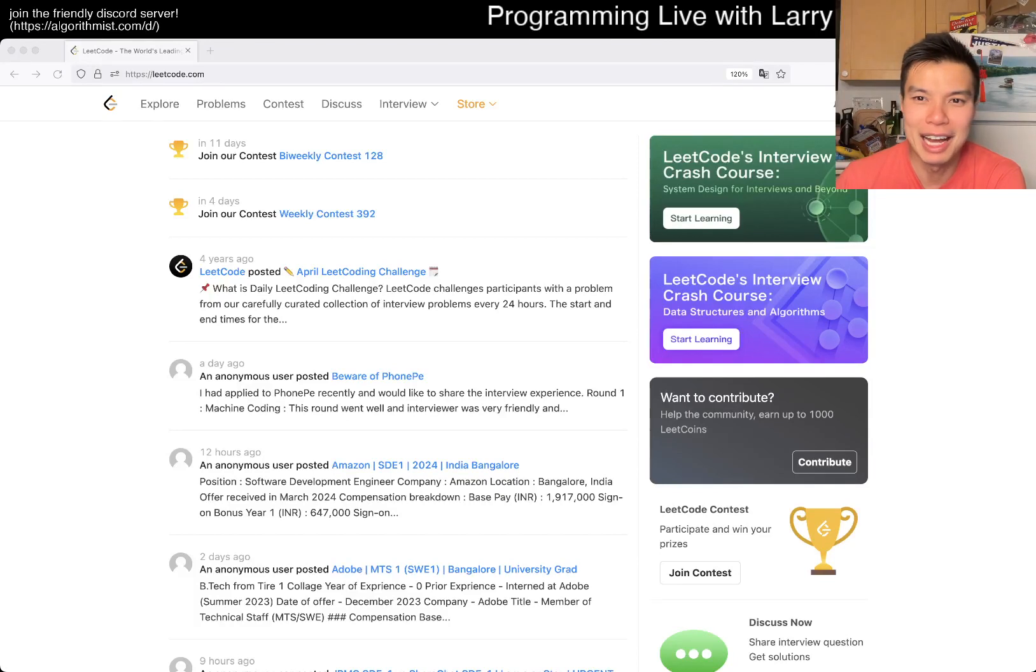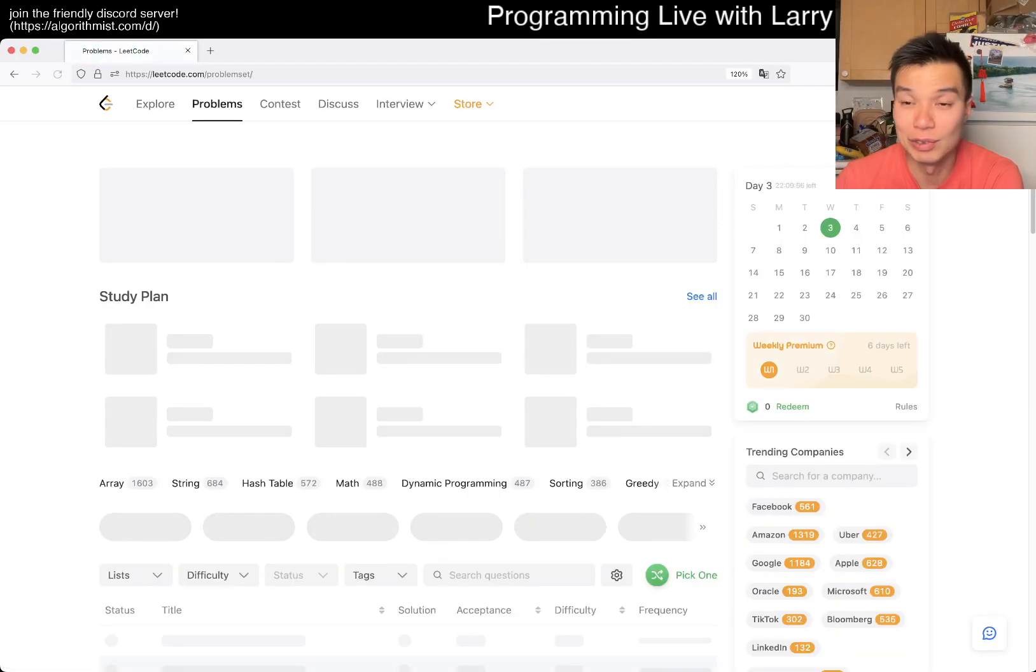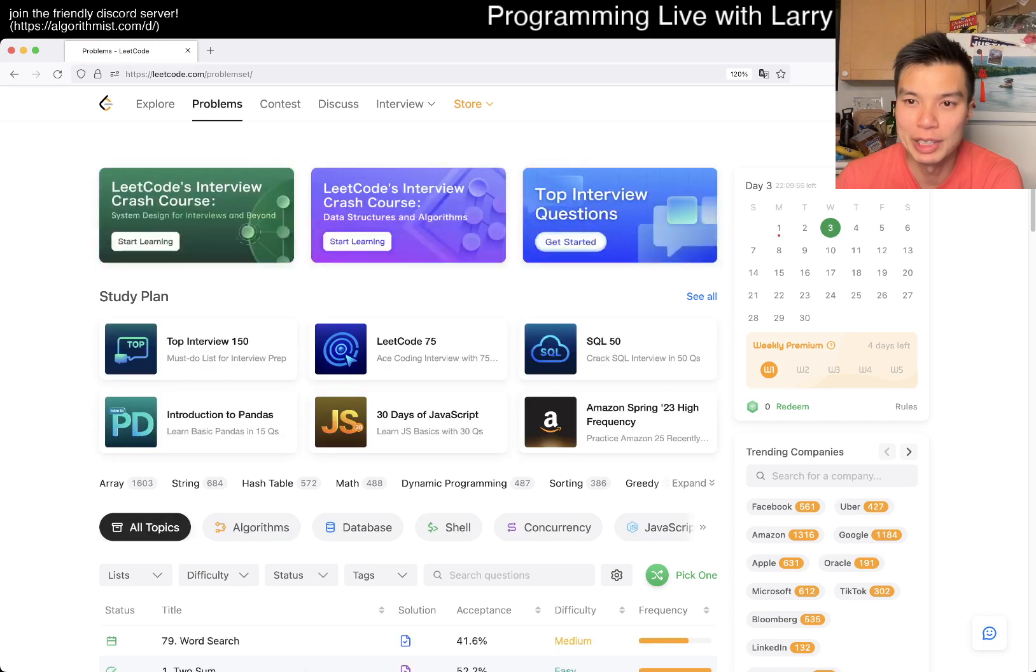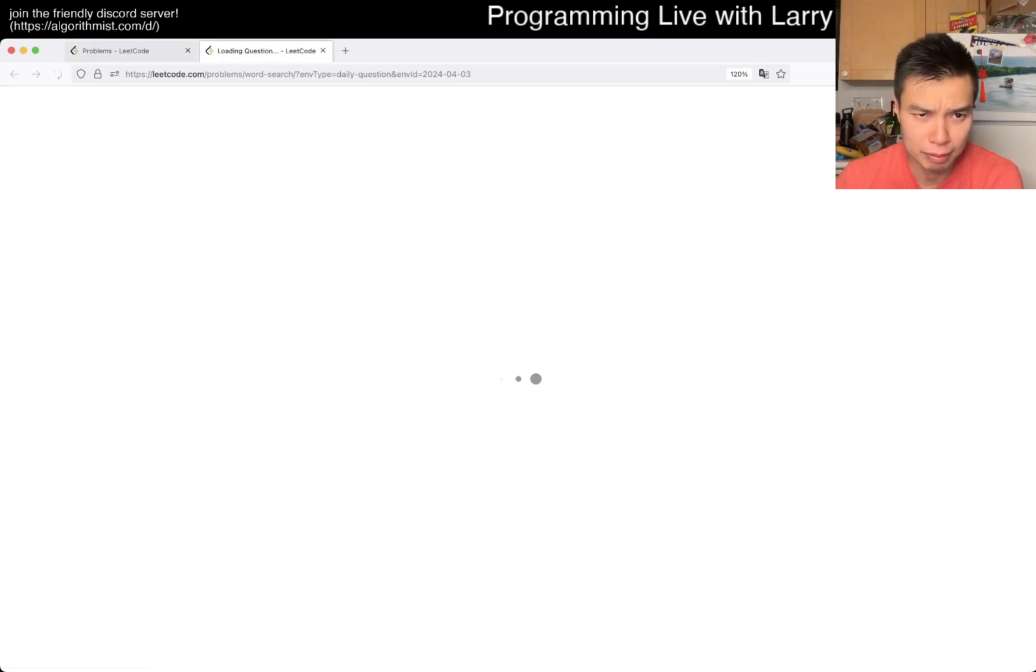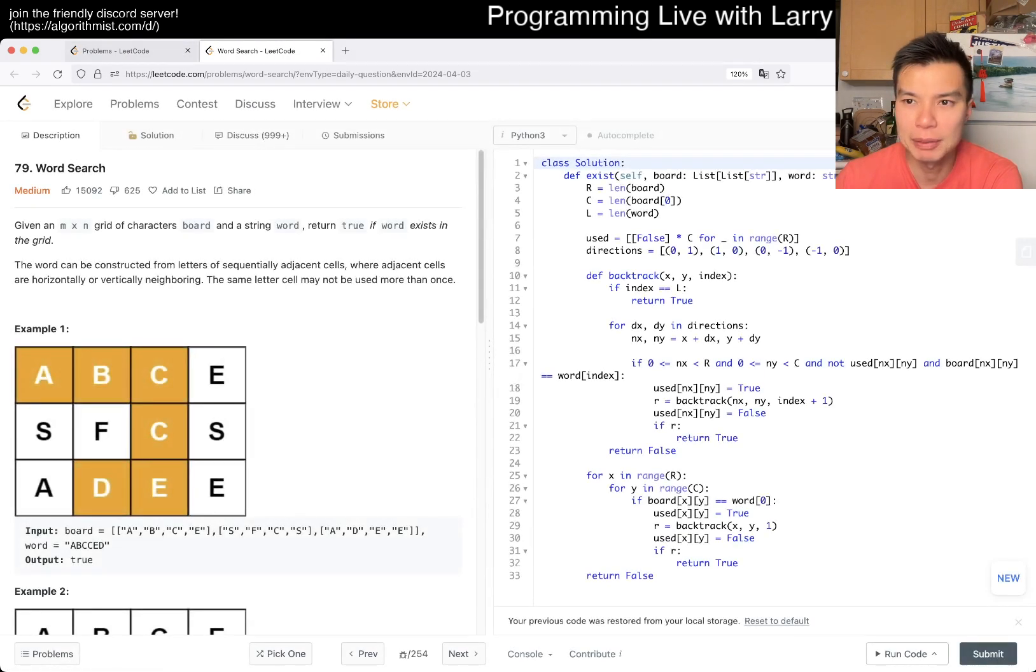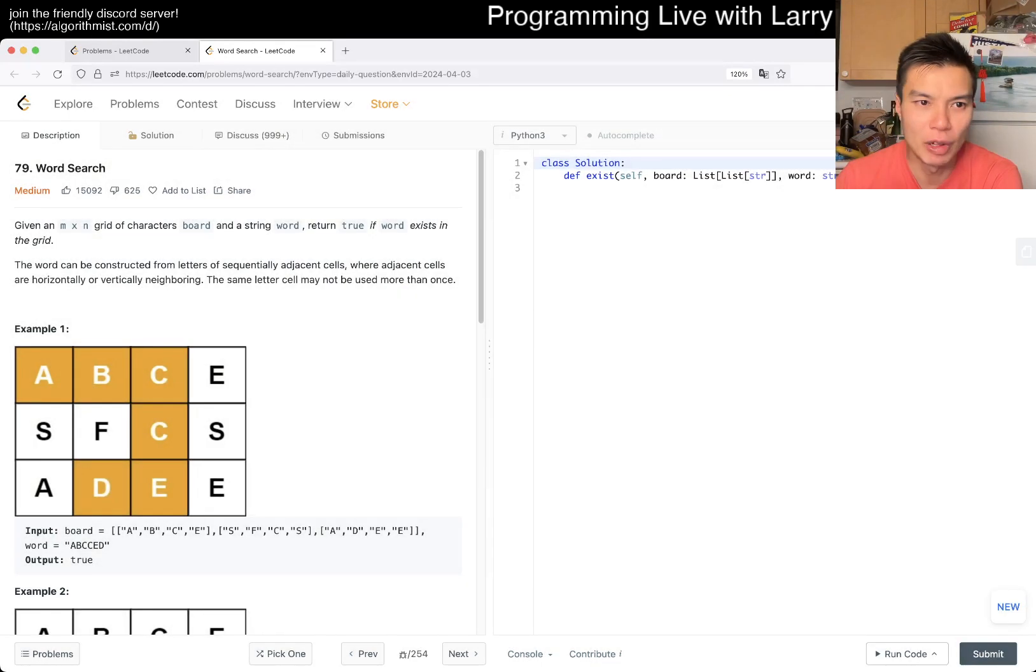Hey everybody, this is Larry. This is day three of the April LeetCode daily challenge. Hit the like button, hit the subscribe button, join me on Discord, let me know what you think about this one.